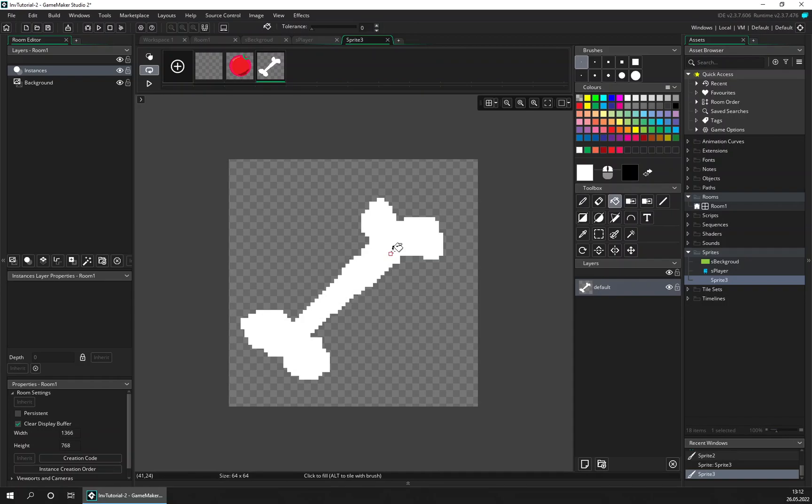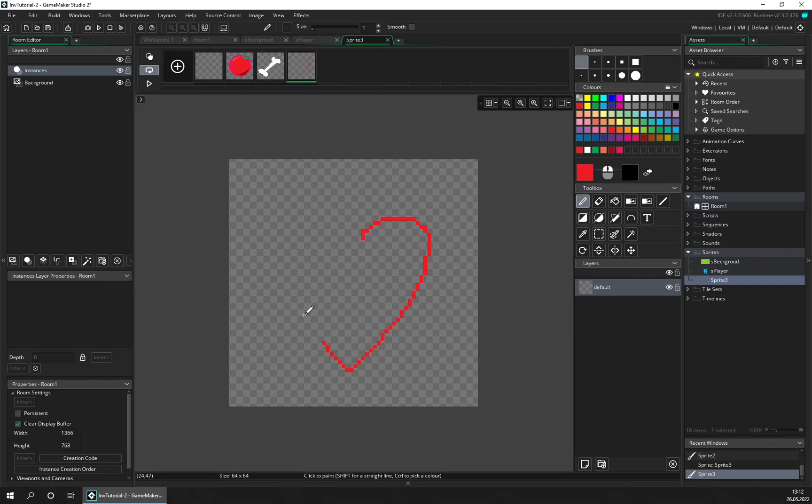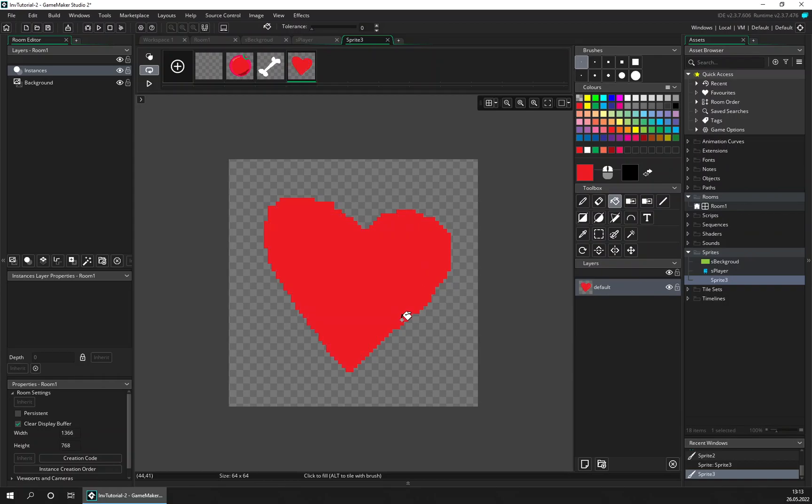And also we want to have one more item and let's draw a heart, like this. Didn't look very good but doesn't matter.